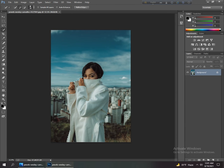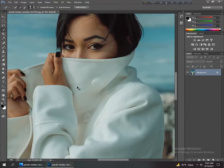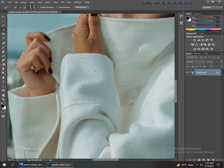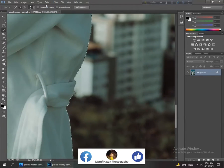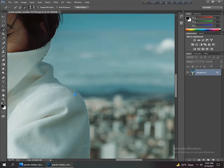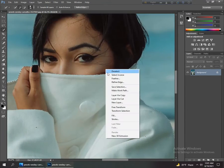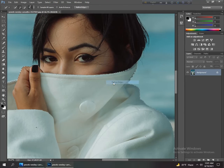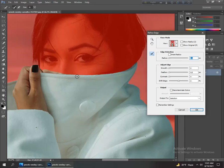Now zoom it. Go to refine edge to give this photo some smoothness and refine it.